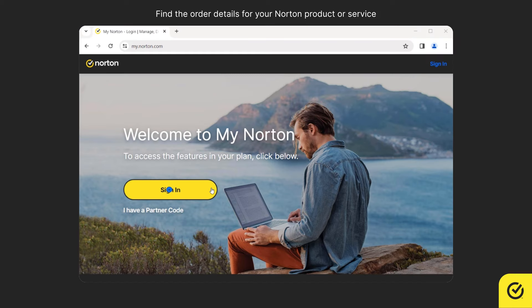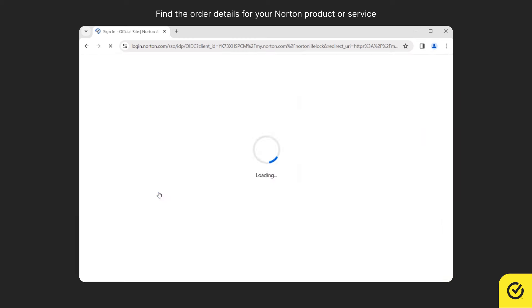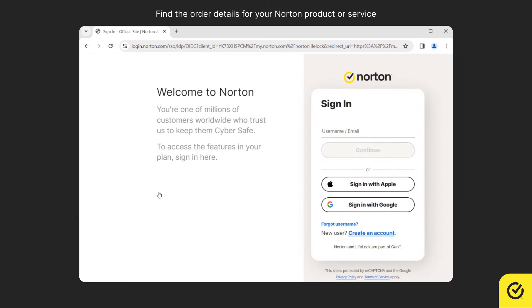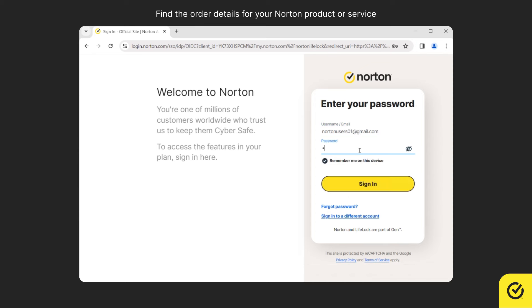Click Sign In. Now, enter your Norton account email and then click Continue. Enter the password and click Sign In.